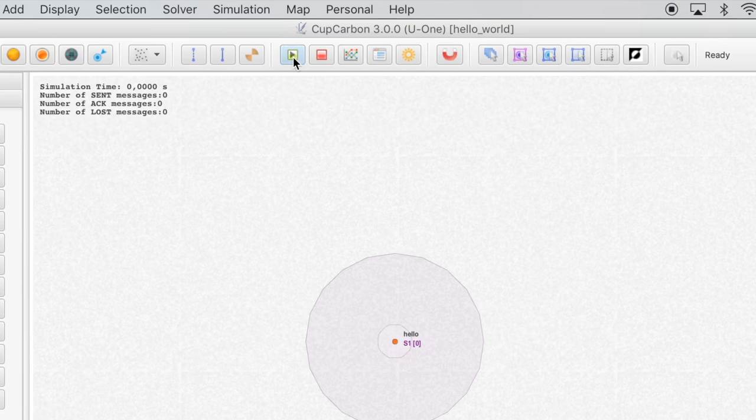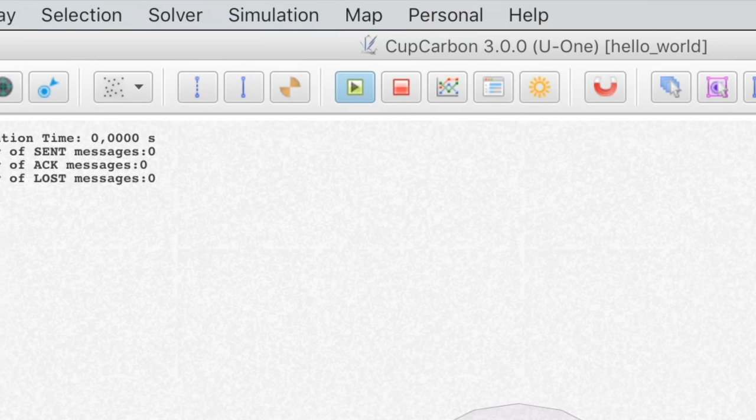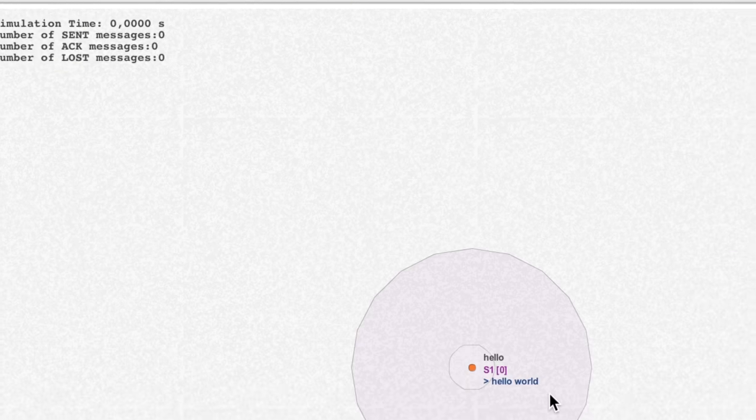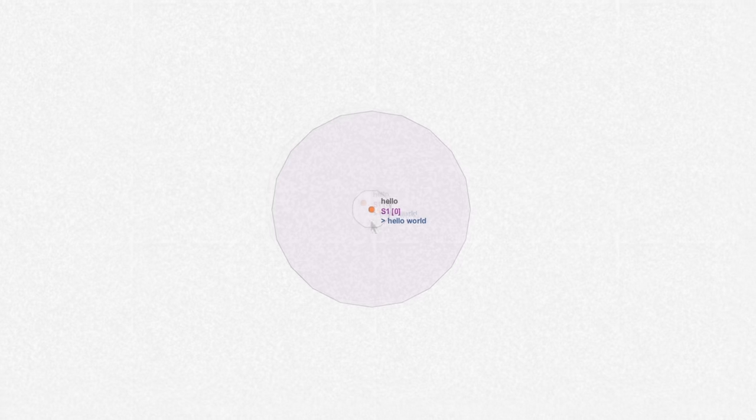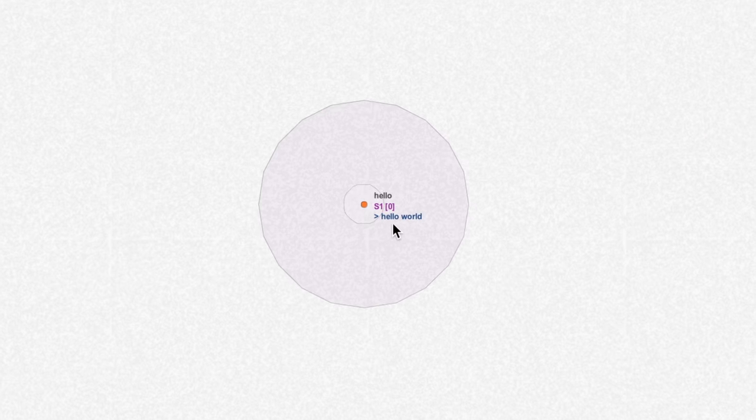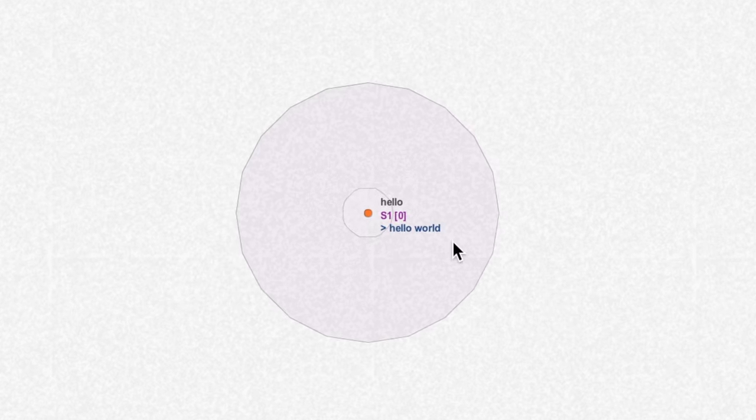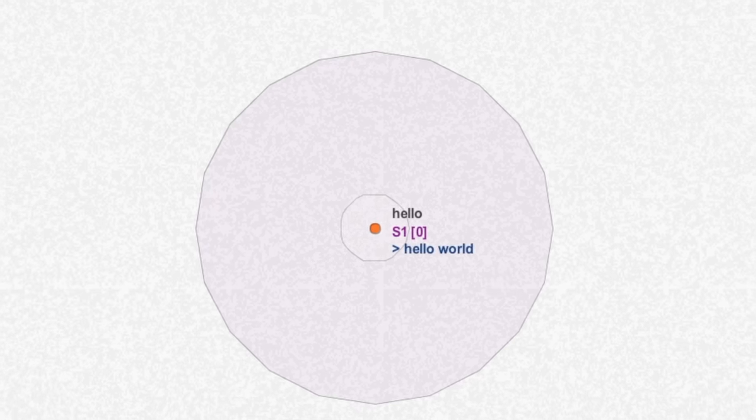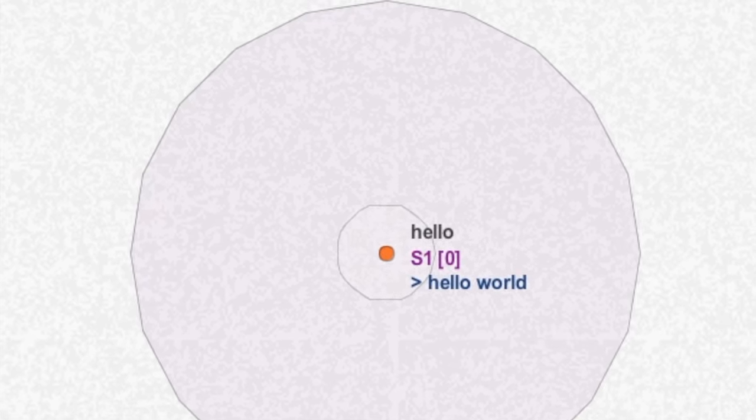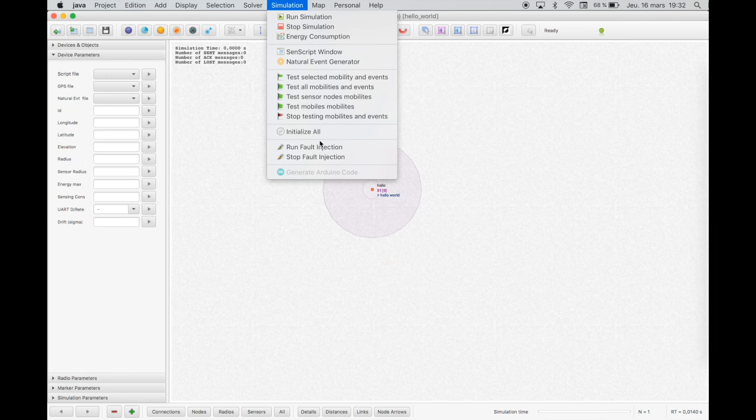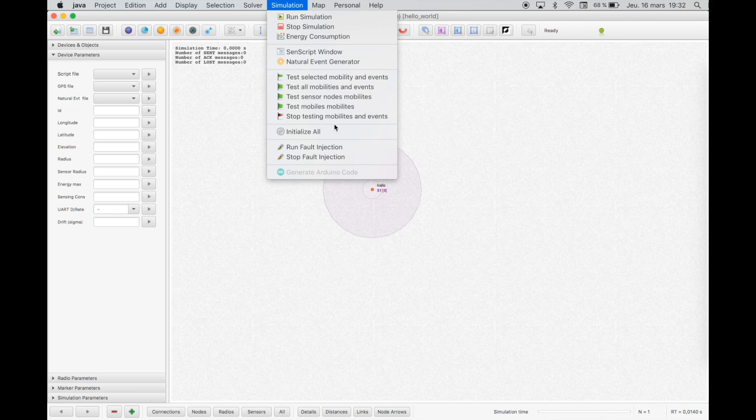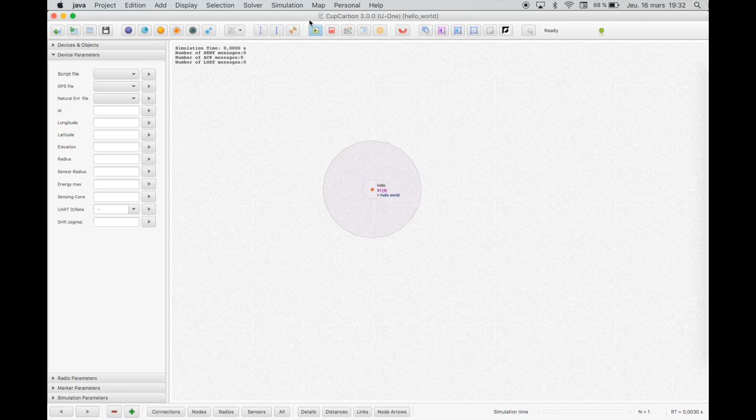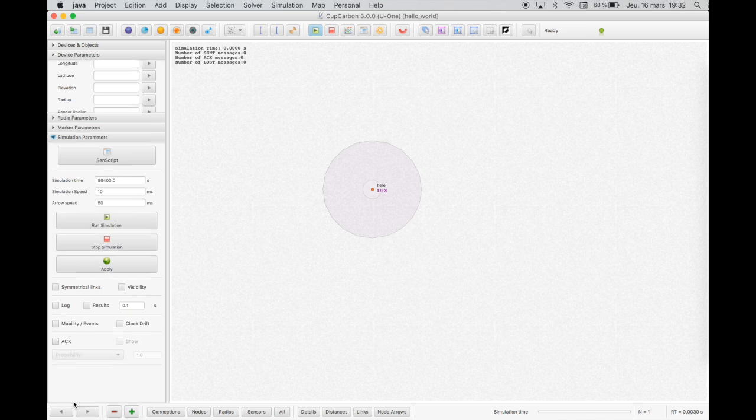And simulate. Don't forget to save your project. I hope that you enjoyed the tutorial. Bye!